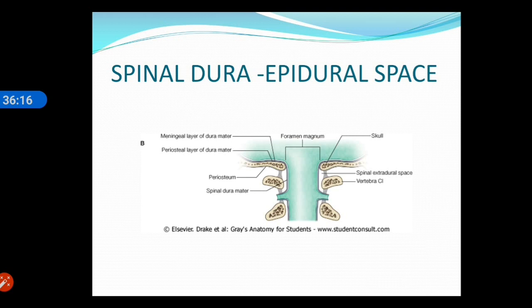There is something called extradural hemorrhage. In the cranial cavity, the dura mater has two layers: the outer periosteal layer and the inner meningeal layer. There is no true extradural space in the cranial cavity because the outer periosteal layer is itself the endosteum of the skull. However, if there is any fracture of the skull, the meningeal vessels present between the skull and the outer periosteum of the dura mater are torn, and when they bleed, extradural hemorrhage occurs.